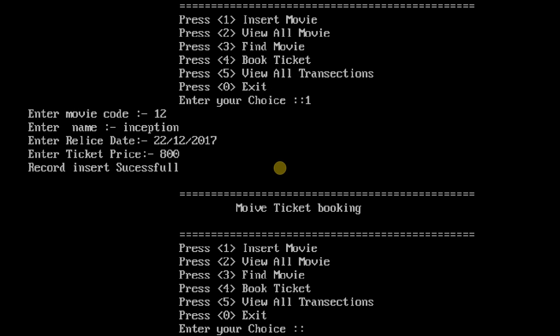So the record is successful and I have made this in file handling so the record will save permanently in a text file.